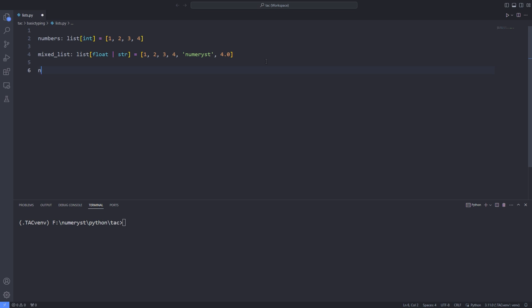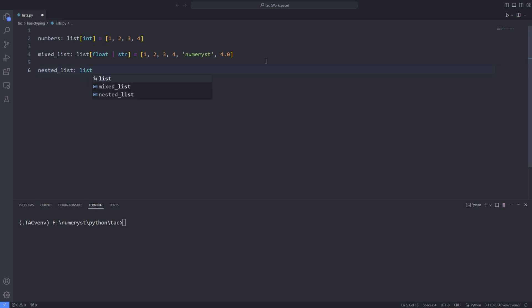Now I define a variable called nested list. This variable contains a list of lists, hence nested list. I assign a list of lists containing integers to the variable nested list.